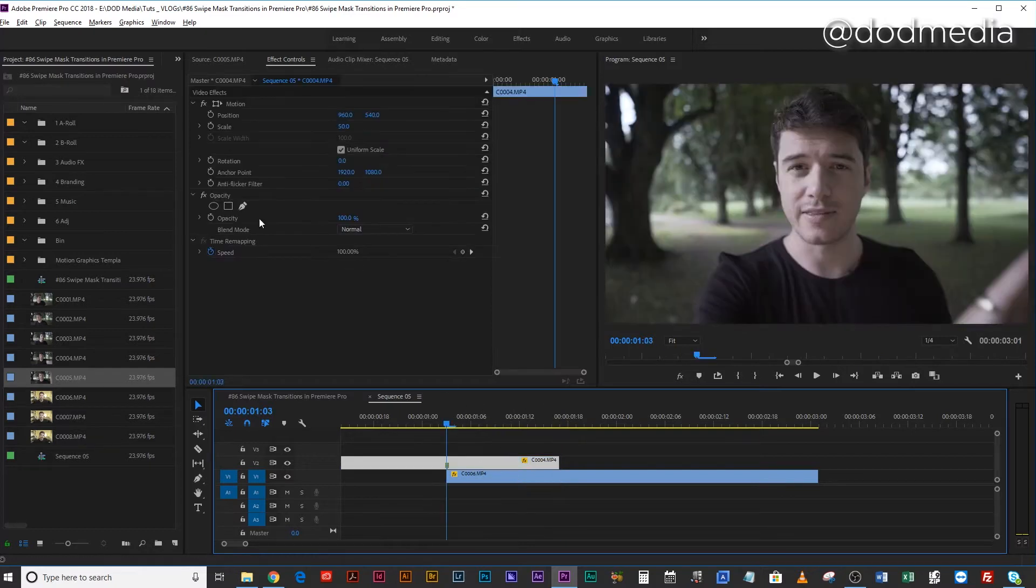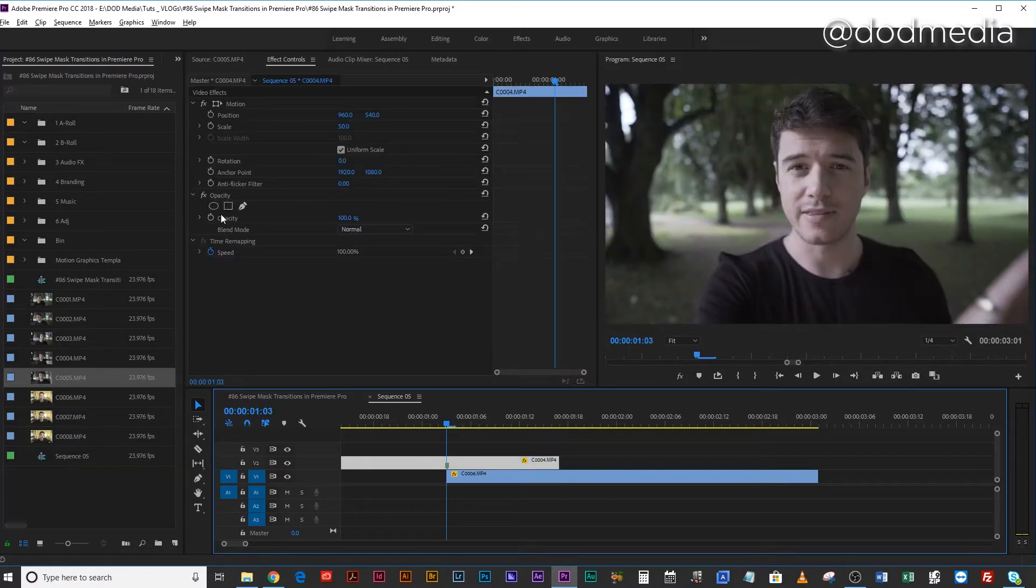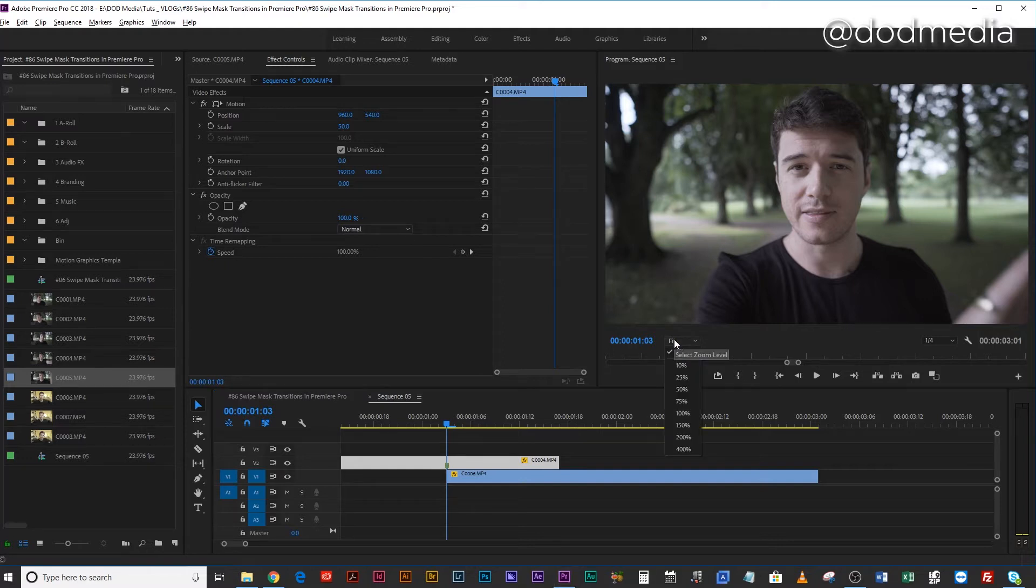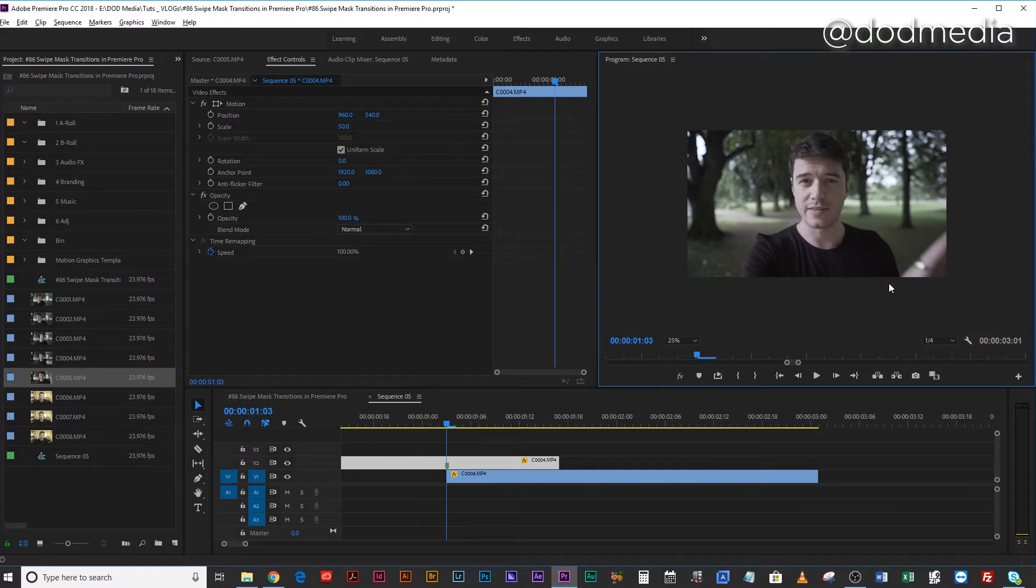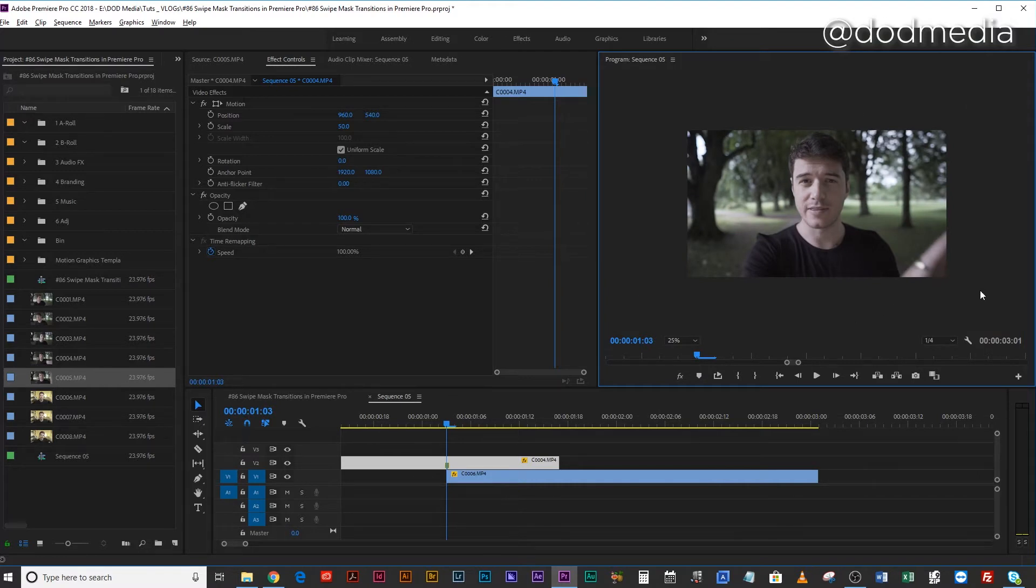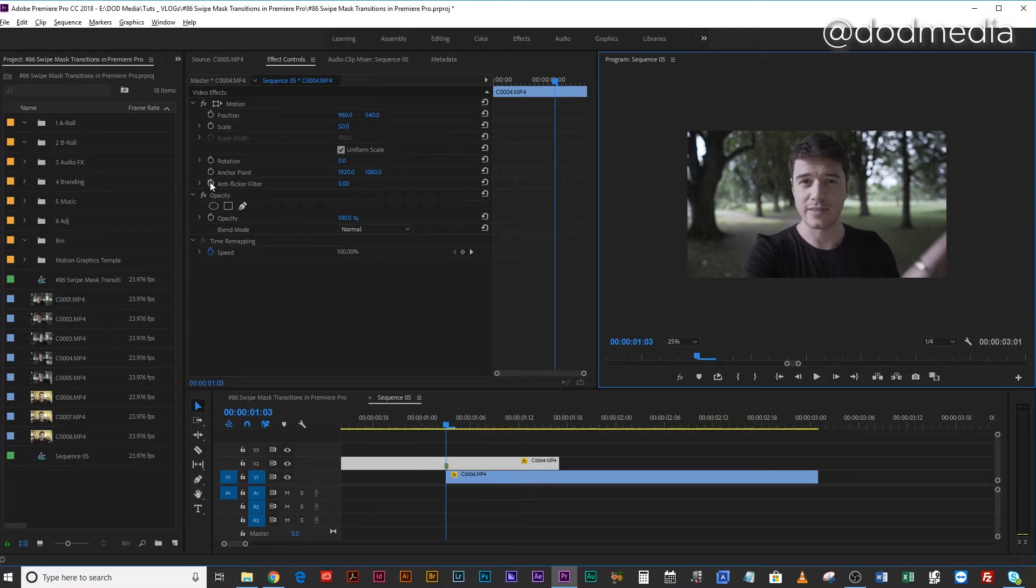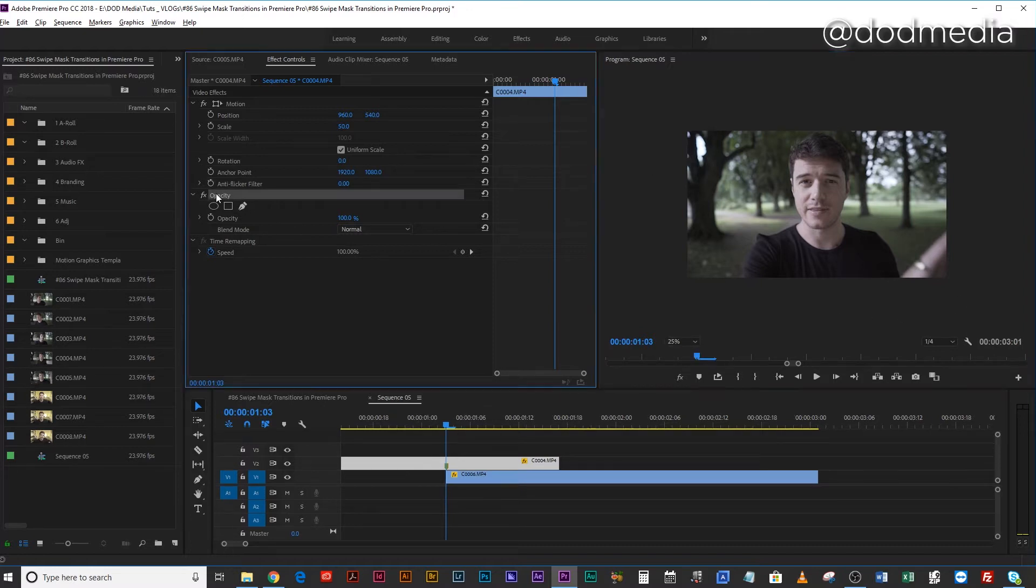The next step is just to check your opacity, make sure that it's all unkeyframed, that it looks like this, basically. Then come over to your fit here and just fit the video so that you can actually see a lot of the grey around it. This is going to vary depending on your screen size and your resolution. For me, I have to go to 25%. Then I'm going to come back to opacity, and here is where it depends a little bit on what you're using to transition.